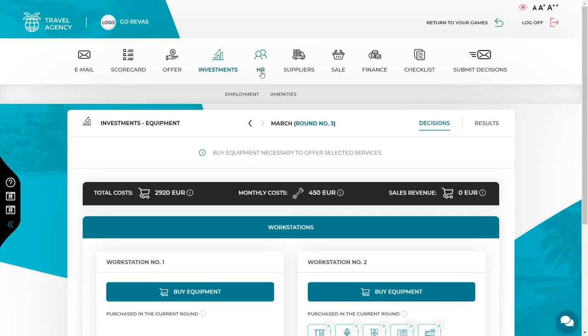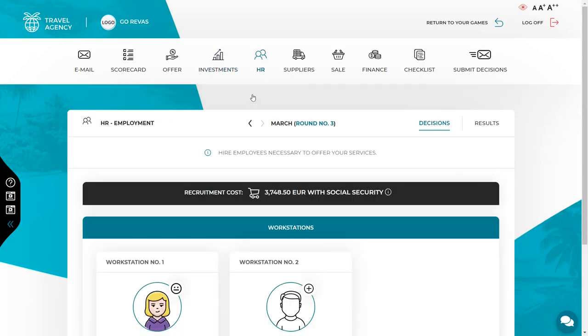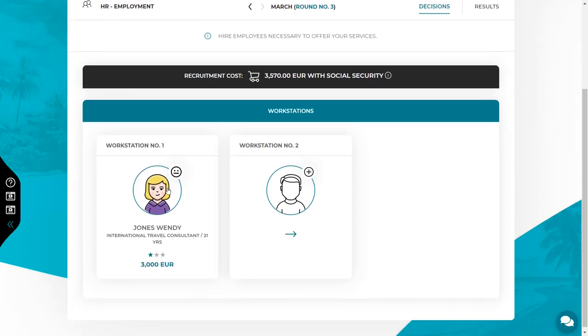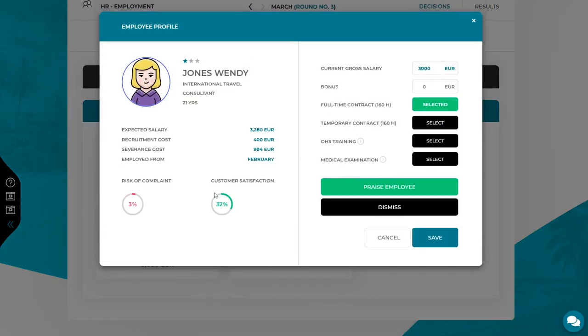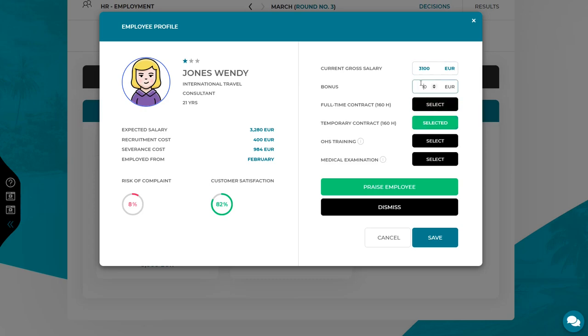The next step in this round are decisions concerning the HR. In the HR employment tab, you will find all your employees. By clicking on employees' photos, you can change their salary, form of employment or give them a bonus. The bonus is a one time. If you want to, then there is also an option to change the employee's form of employment or dismiss them.